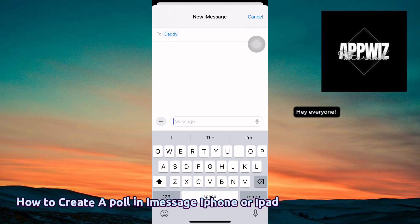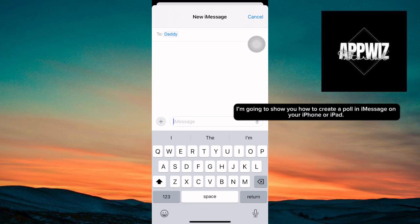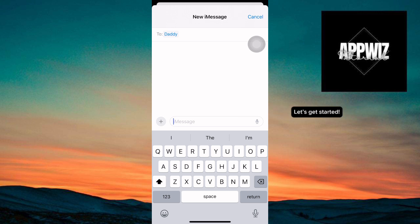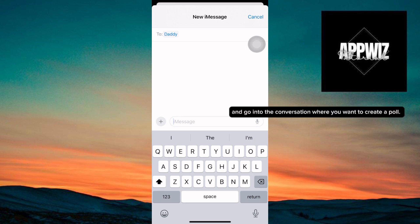Hey everyone! In this quick guide, I'm going to show you how to create a poll in iMessage on your iPhone or iPad. Let's get started. First, open the iMessage app and go into the conversation where you want to create a poll.